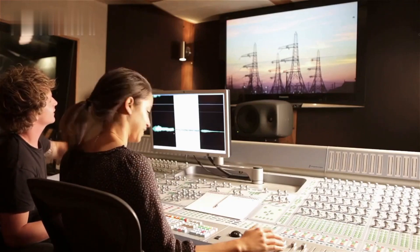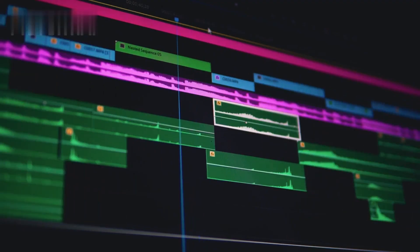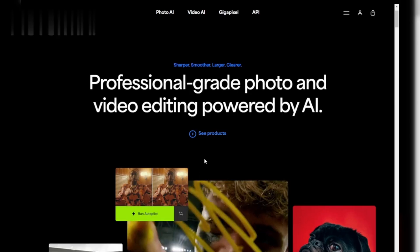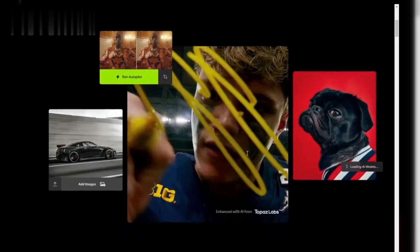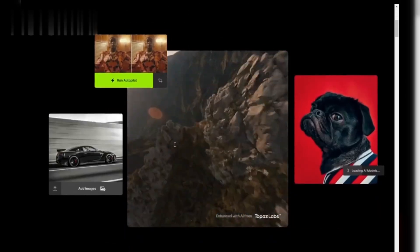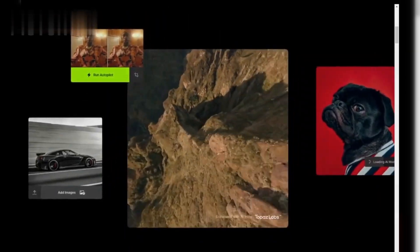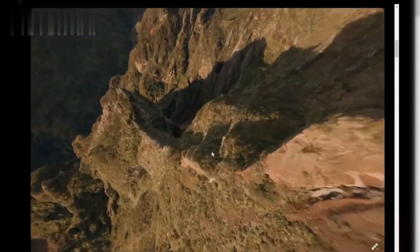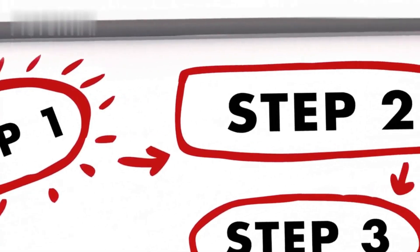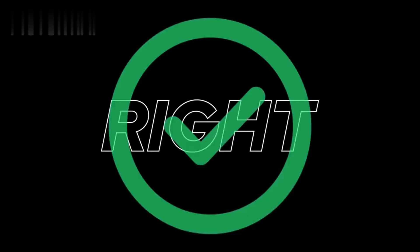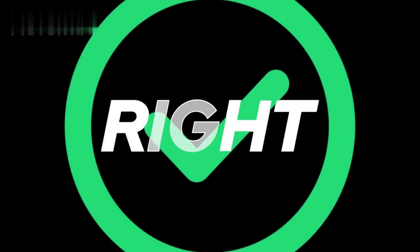Are you looking to enhance the quality of your videos and make them look more professional? With Topaz Video Enhance AI, you can upscale and improve your videos effortlessly, even if you're a complete beginner. Today I'll guide you step by step on how to use this tool and get watermark-free results. Let's jump right in.